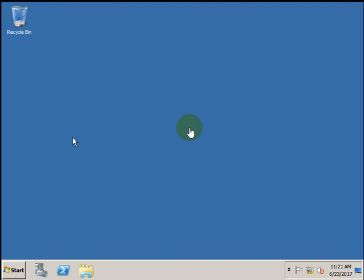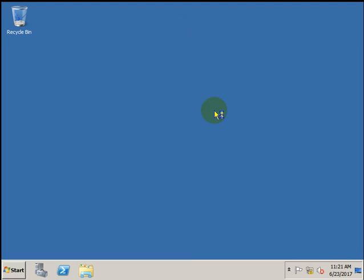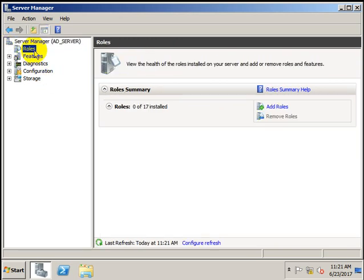Hi friends, welcome to our YouTube channel IT Support. Today we are going to learn how to configure Active Directory server on Windows Server. To install Active Directory in your Windows Server, open Administrative Tools, then Server Manager. Inside Server Manager, go to Roles and in this Roles section you need to add roles. Active Directory is a role of the server, so click on Add Roles.